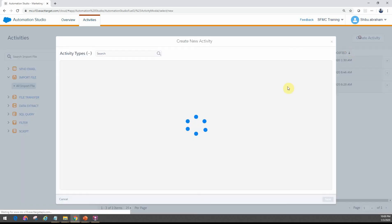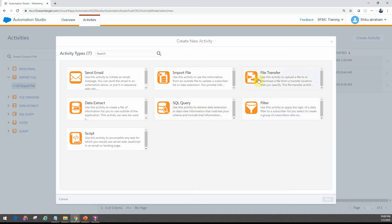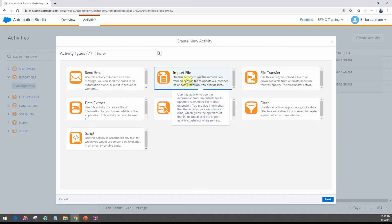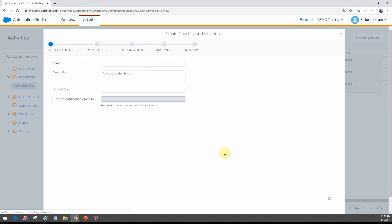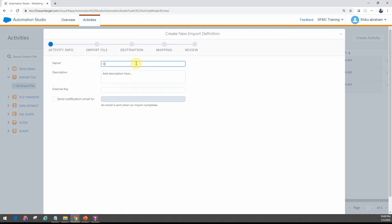With that, let's go back into Automation Studio, into Import File. Under Create Activity, you can go ahead and choose Import File Activity here. Let's give it a name — Import Order Details from FTP.